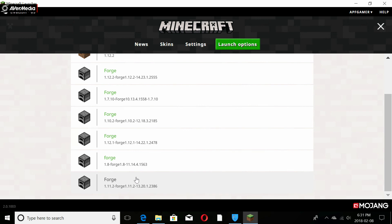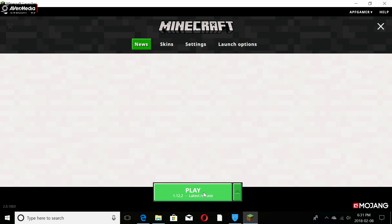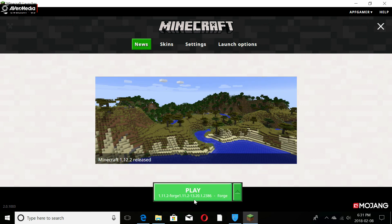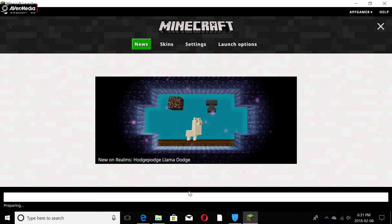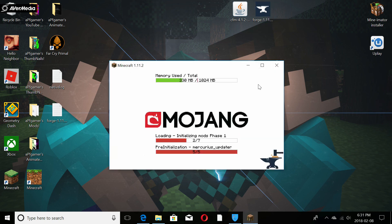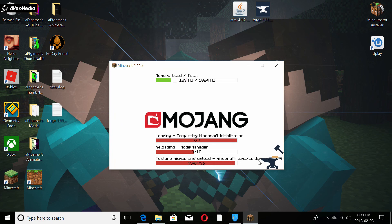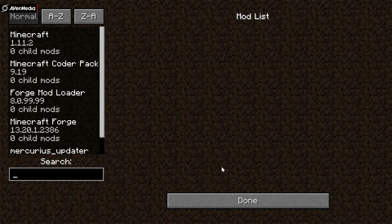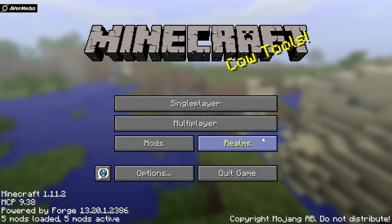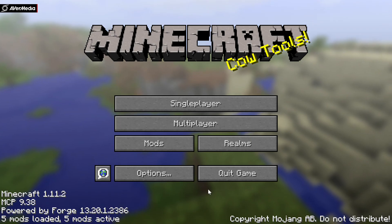Click on the version and there we go — our Forge 1.11.2 profile is ready. Now pick your Forge version from the launcher and click Play to run Forge and make sure it works. You'll see a 'Preparing' screen and then load into Minecraft. If you see a 'Mods' option on the main menu, it means Forge is running correctly.